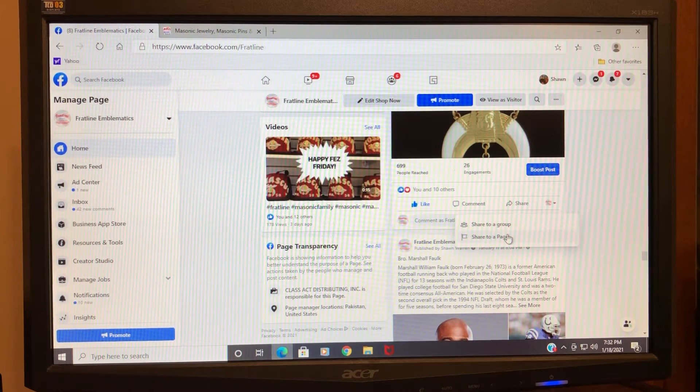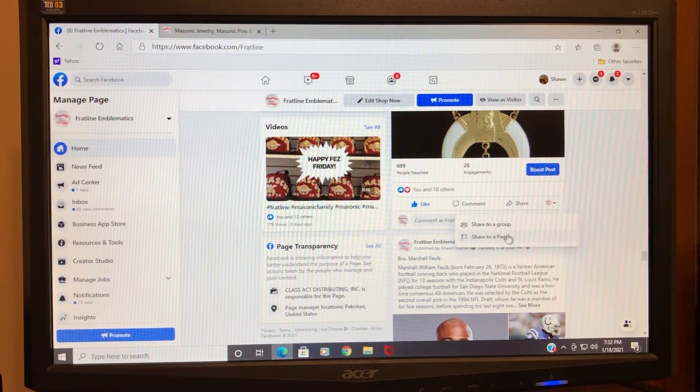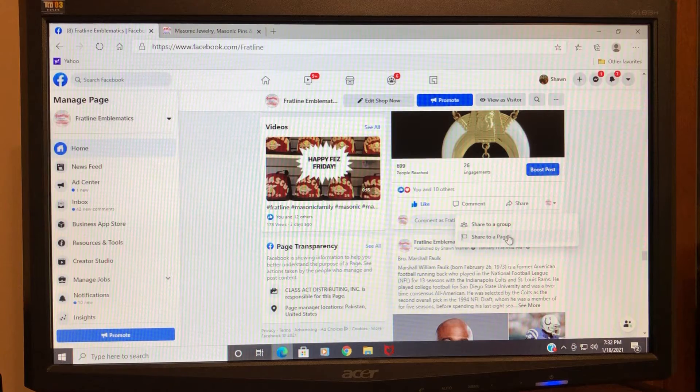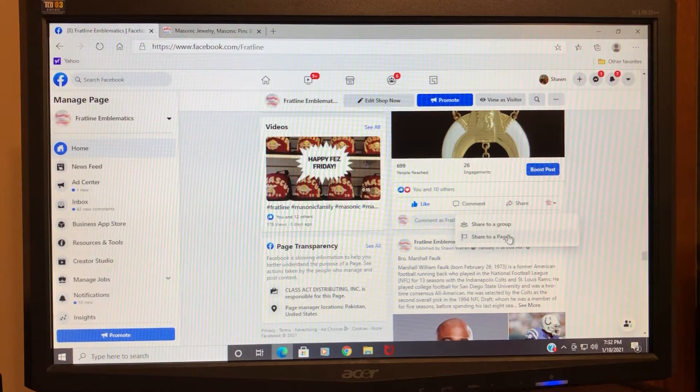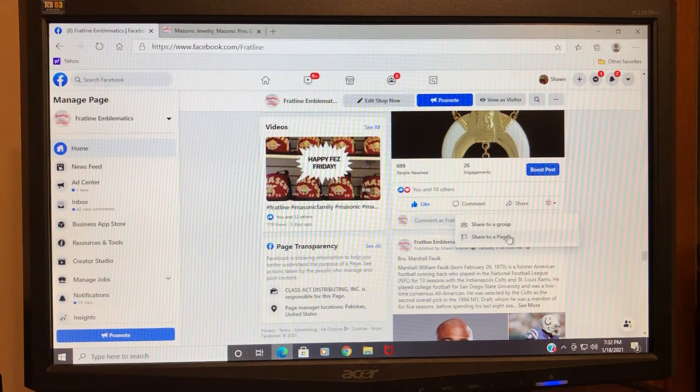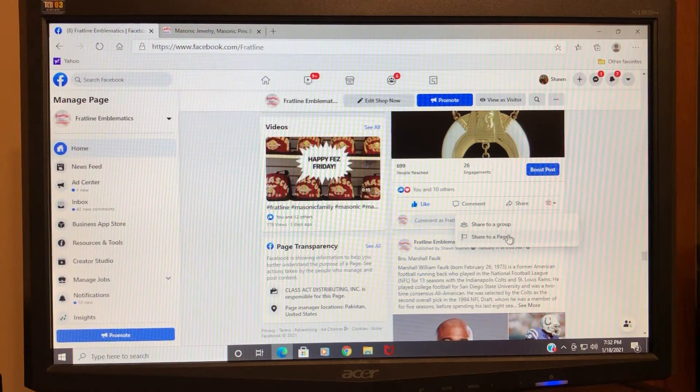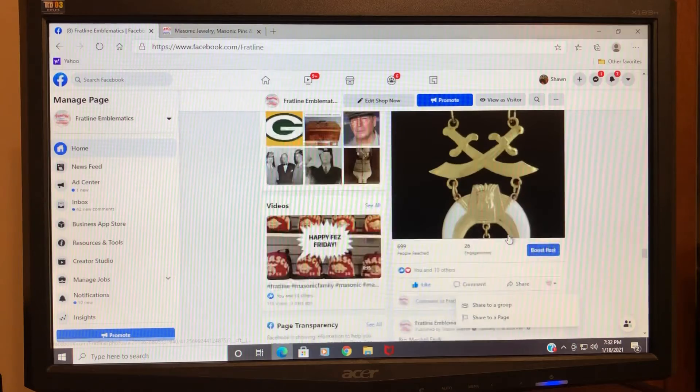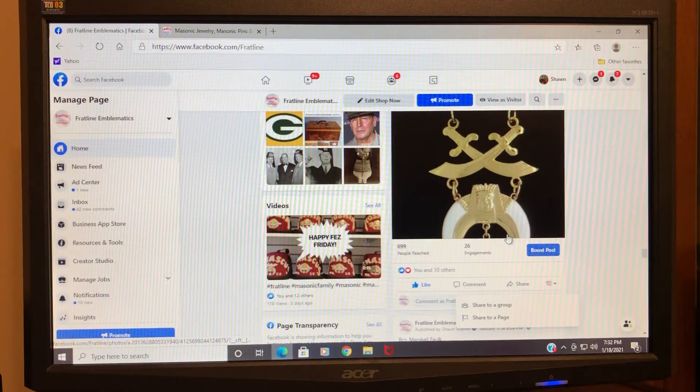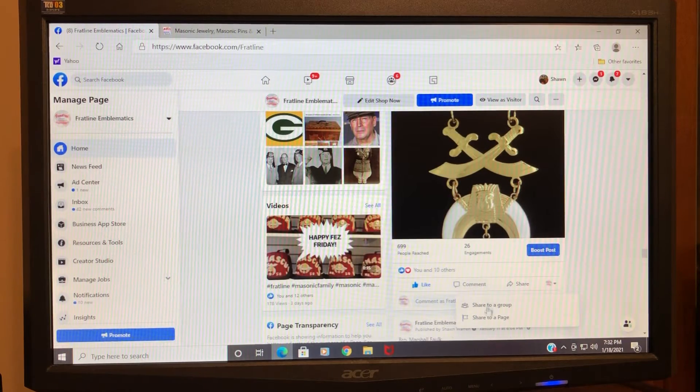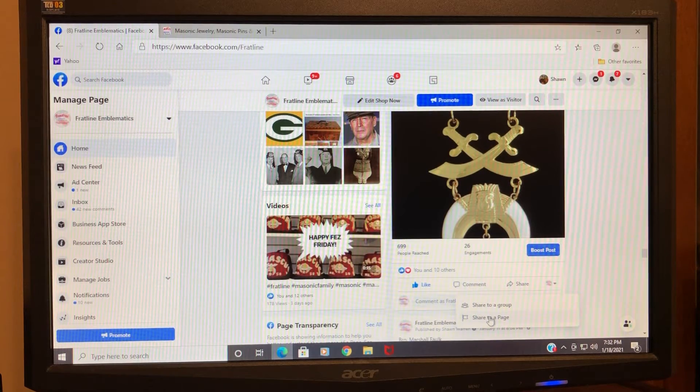...to pull up my personal page because I'm logged in as an admin to the group. But when you click Share to a Page, you can say something. It'll ask you if you want to say something about...